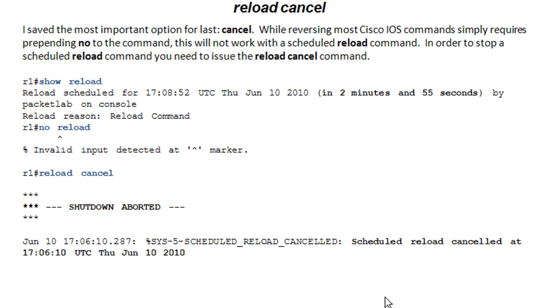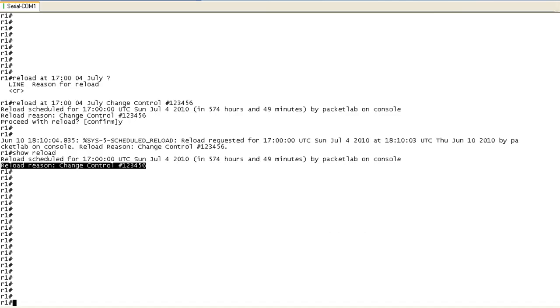And it will also give you a log message saying that you canceled this at this time. So this is a very important one to know because if you're going to schedule a reload, you better know how to stop that reload in case you have to.